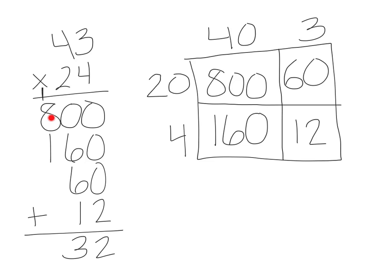1 plus 8 is 9, plus 1 is 10. And there's nothing else to add, so I'm going to put that right at the bottom. And I have to make sure I put my comma as 1, 2, 3, comma. So the answer to this problem is 1,032.